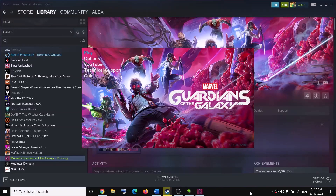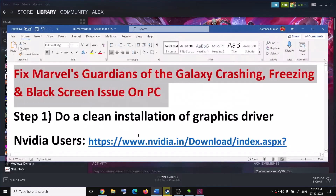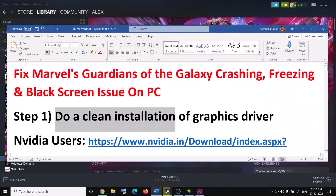Hello guys, welcome to my channel. Today in this video I'm going to show you how to fix crashing and freezing issues with the Guardians of the Galaxy game on a computer. The first step is to do a clean installation of your graphics driver.